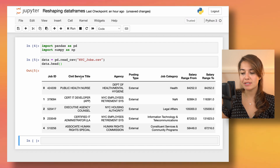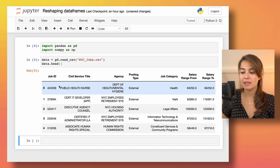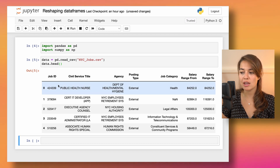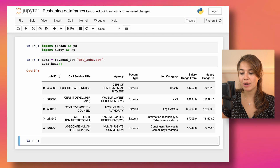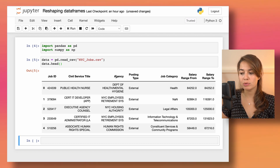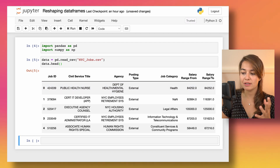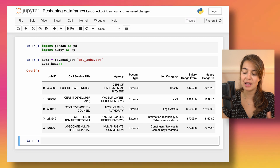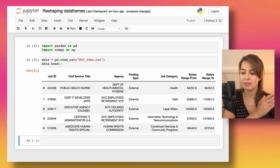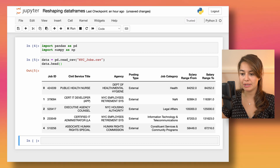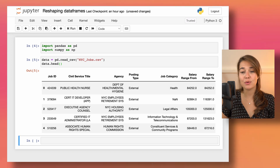This dataset is from New York City Open Data — it is a dataset of all open positions in New York City government. We have the job ID, civil service title (basically the job title), the agency that opened the position, whether it's external or internal, the job category, and the expected salary range from the lower limit to the upper limit.